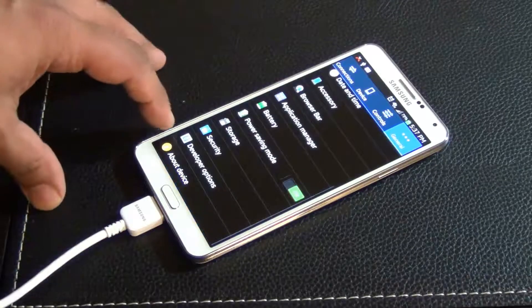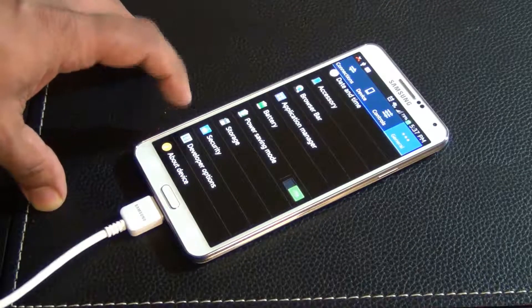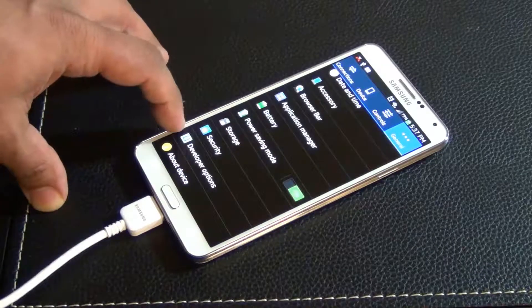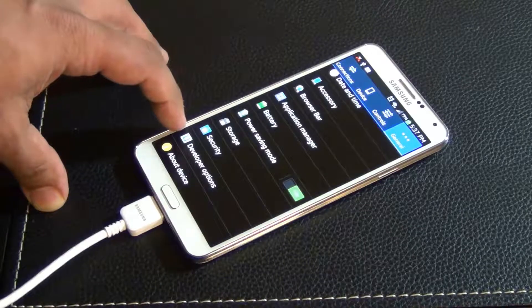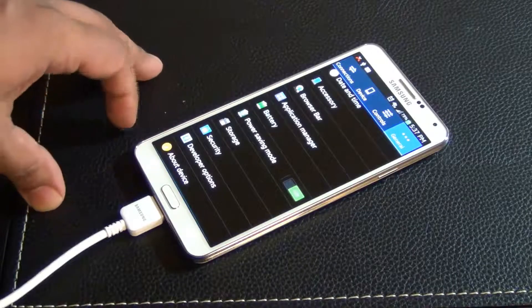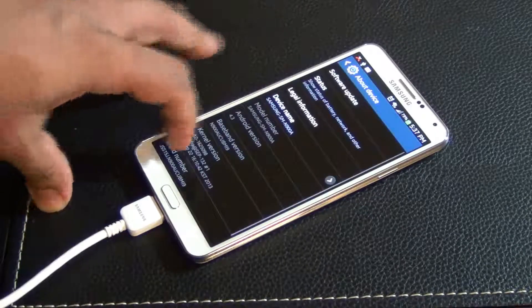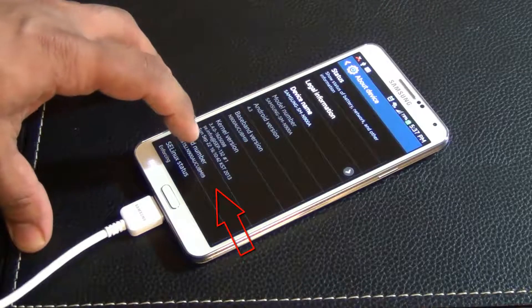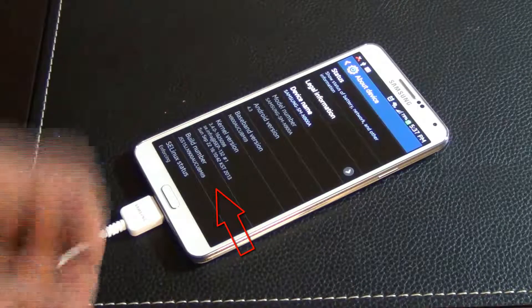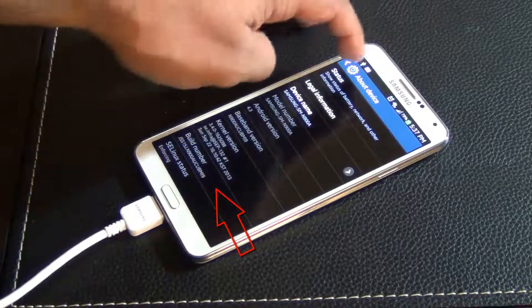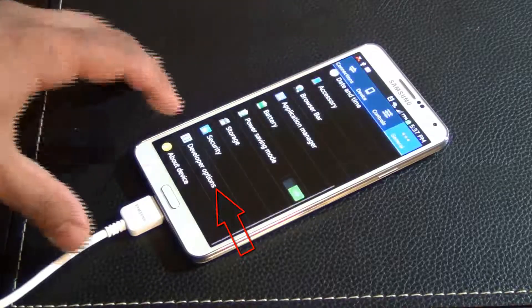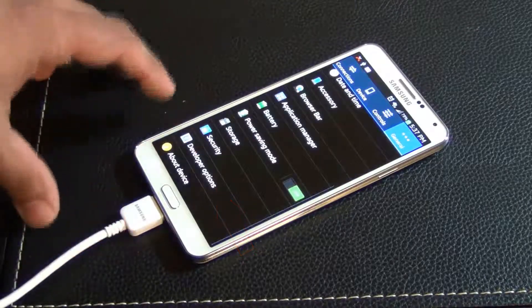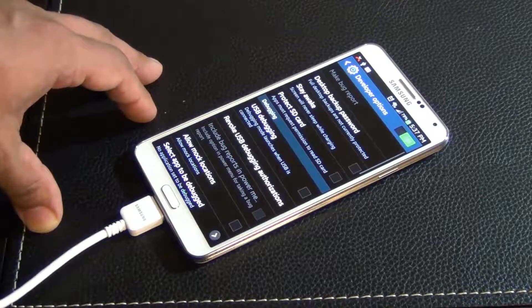At the bottom here you're going to see developer options. If you don't see developer options, you have to go into about device and tap the build number seven times. If you tap it seven times this menu will appear.